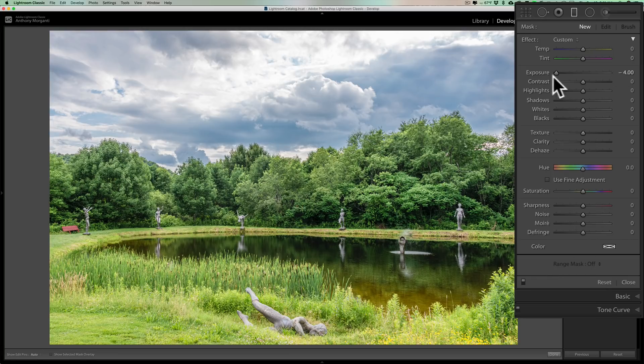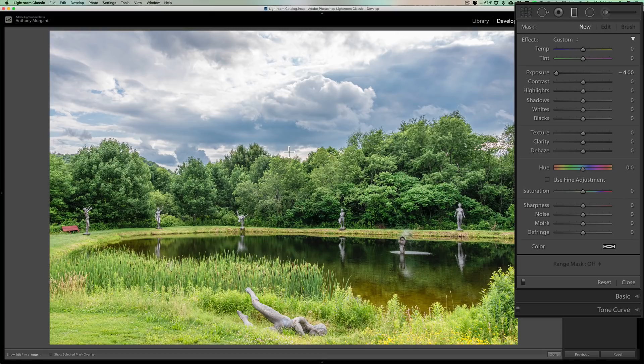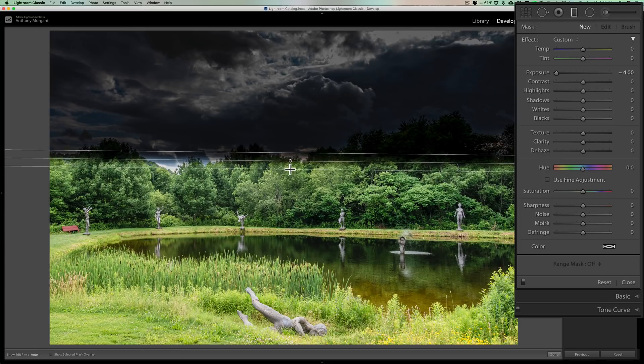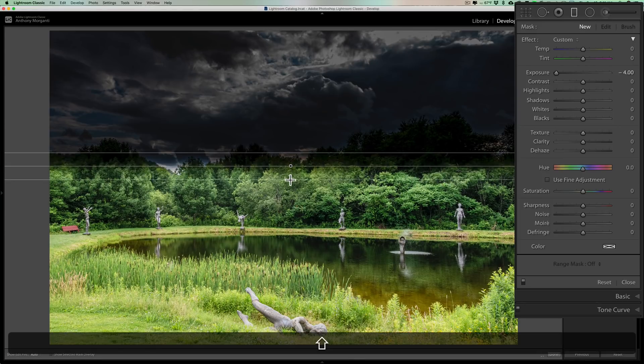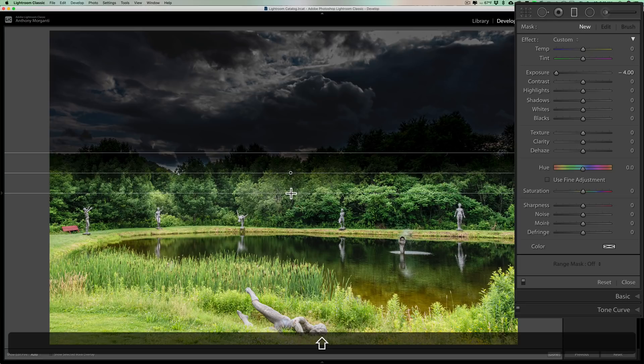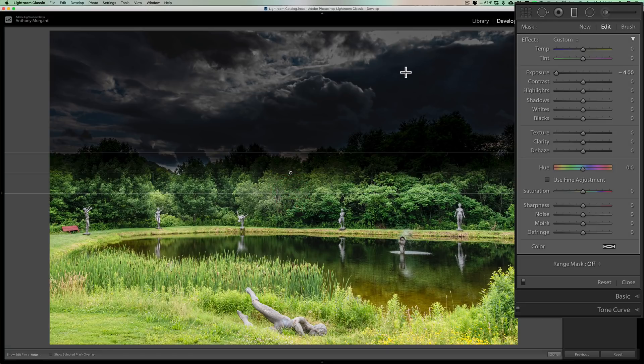So it just so happens as I open it, exposure is all the way down. I'm going to leave it there and I'm just going to apply the graduated filter by clicking in the middle and dragging down. If I want to keep it perfectly straight, I'll hold the shift key so it'll keep it perfectly horizontal.